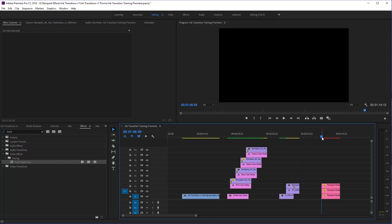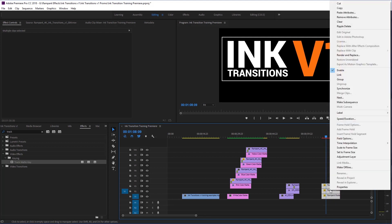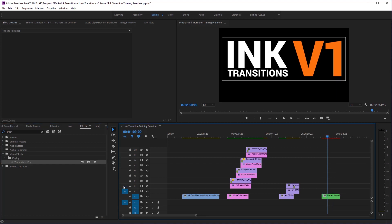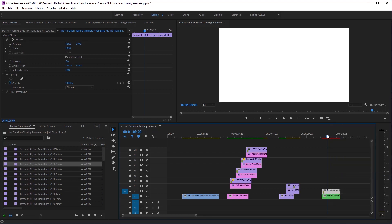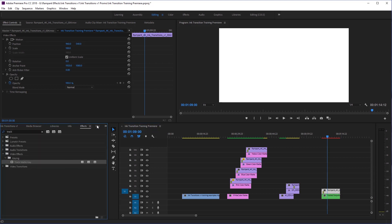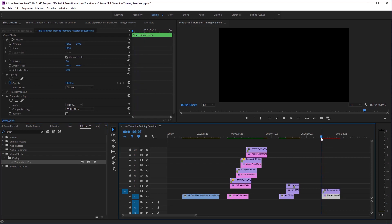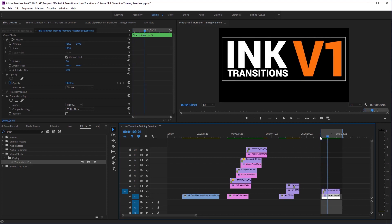Now let's talk about titles. Titles are really awesome and you can build them all inside the Essential Graphics panel, which is what I've done here — I have three different layers for my title. The first thing I need to do is nest all the title layers together: select them all, right click, say nest, say okay. Now all of my title layers are inside this nested sequence. To reveal them, we do the exact same thing: grab a transition, throw it on top, shrink it up, do a scale to frame size, put a track matte key on the nested sequence, tell the track matte the matte's on layer two — and watch what we have. That's a really cool title reveal.